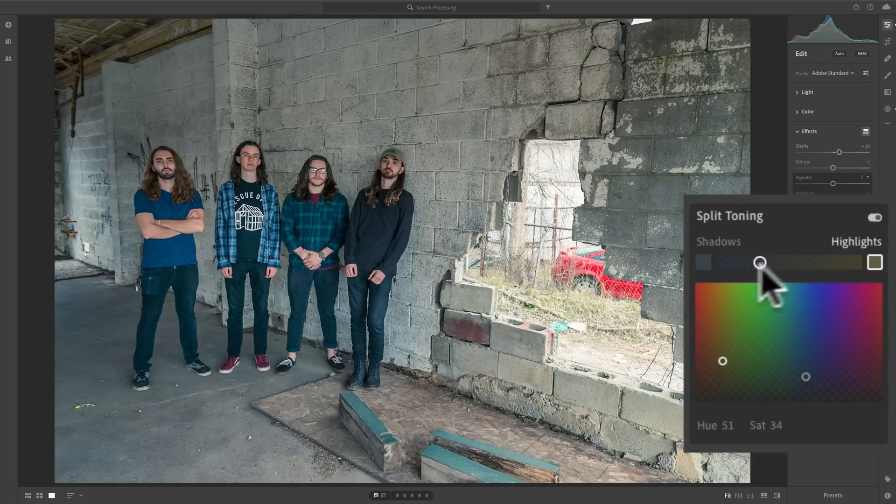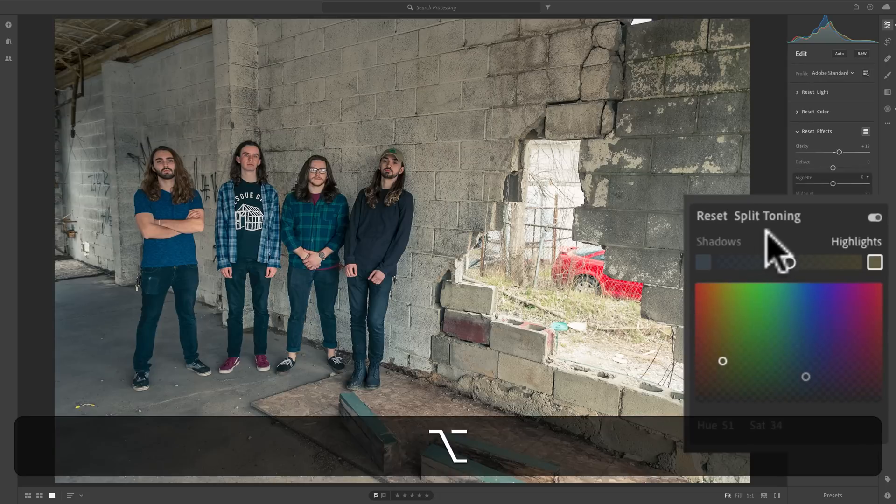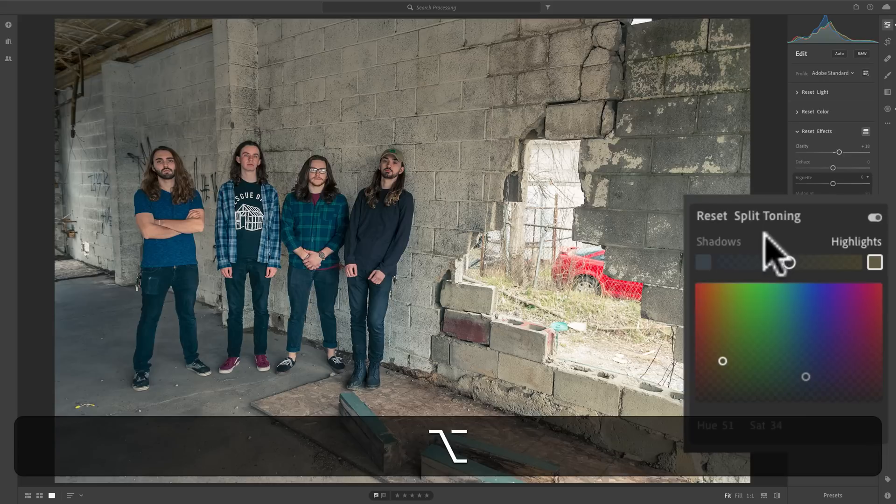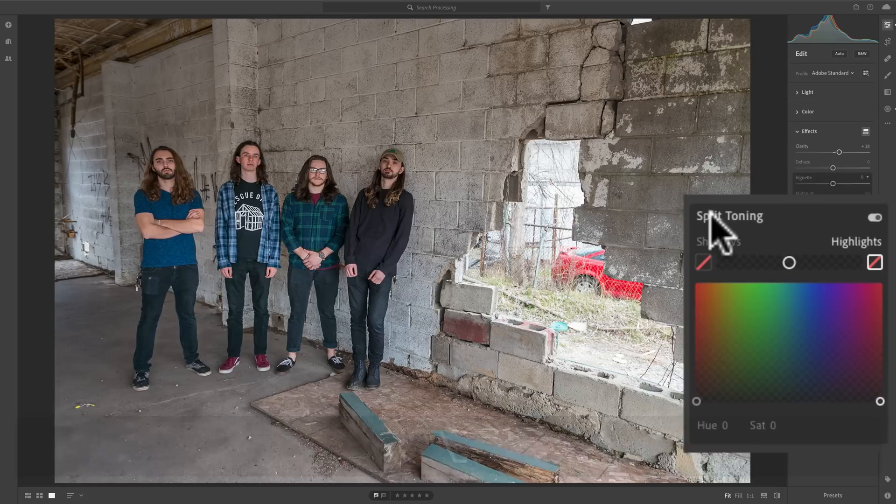To reset the slider, just simply double-click right on it. If you'd like to reset the entire split toning panel, hold the Alt or Option key in. It's Alt if you have a PC, Option if you have a Mac, and you'll see it says right here, Reset Split Toning. Just click on that, and you'll reset it.